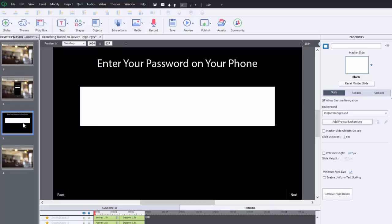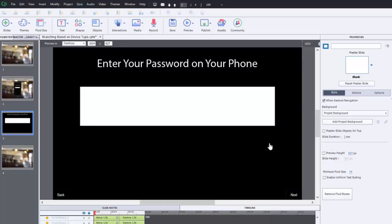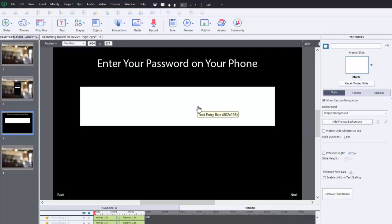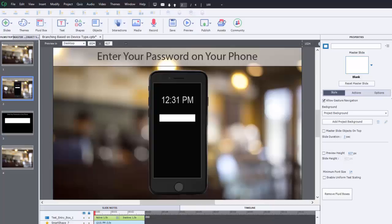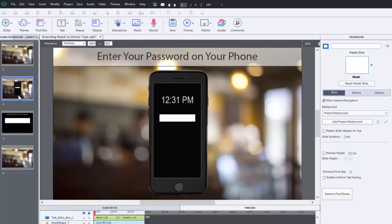So instead we created a version of the slide like this that would fill the screen with the black background, give them a large text entry box and allow them to do that. But again, how do we get them to choose one or the other automatically?